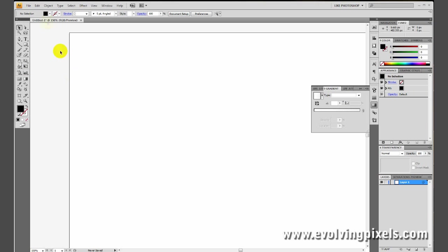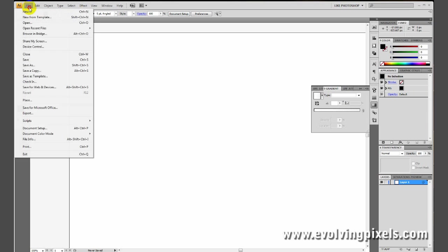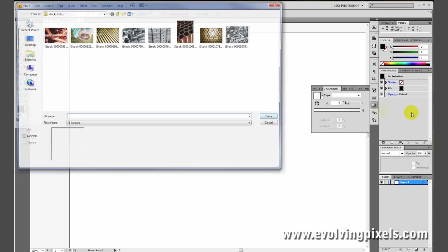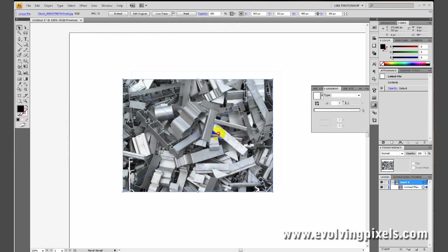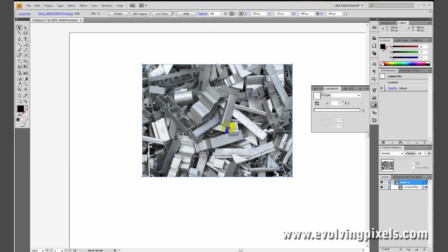First thing I'm going to do is go to File, Place, and find the image that I want masked.